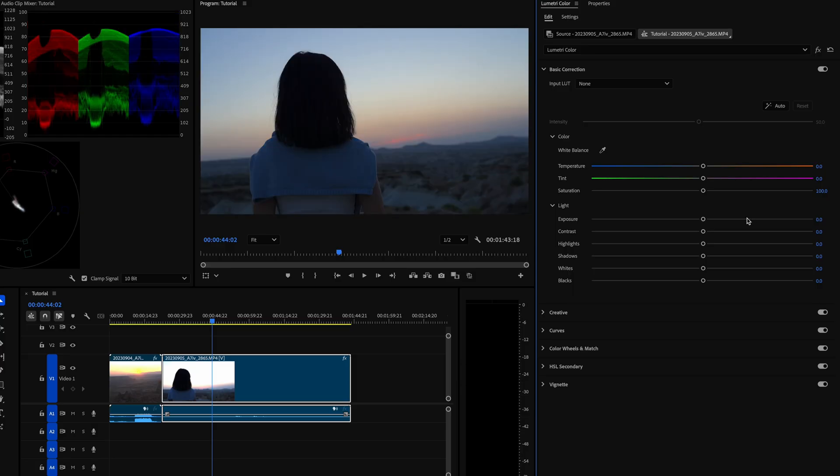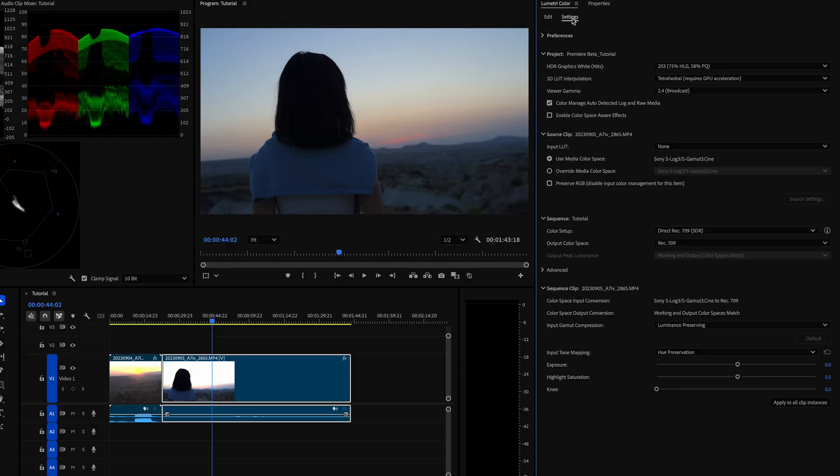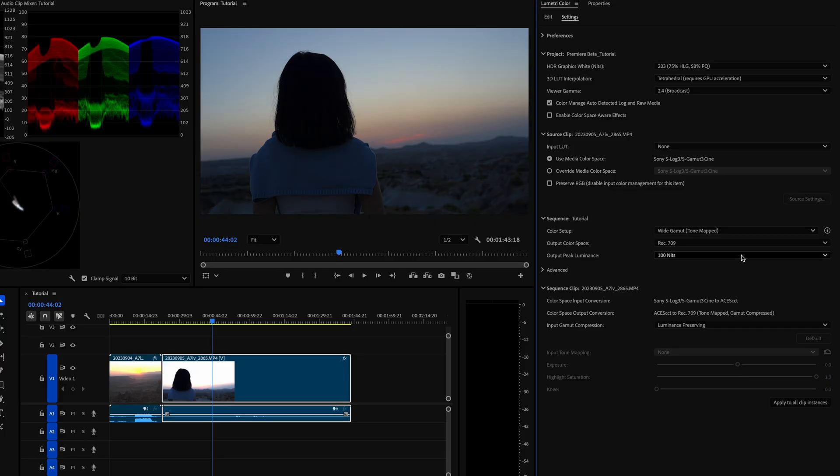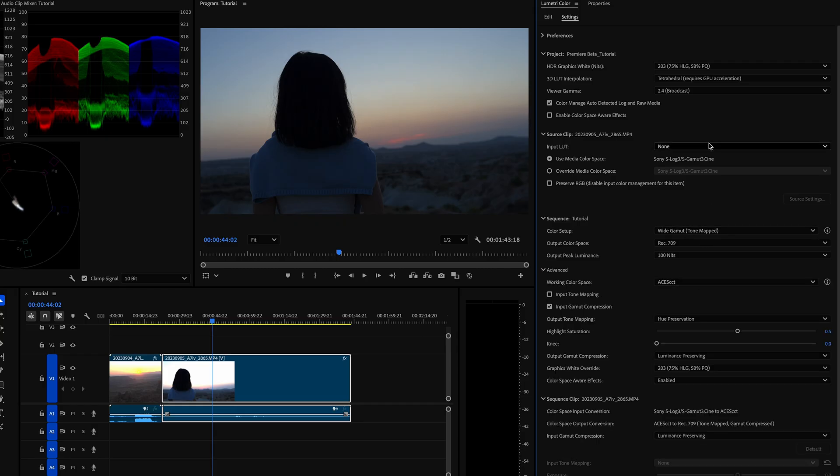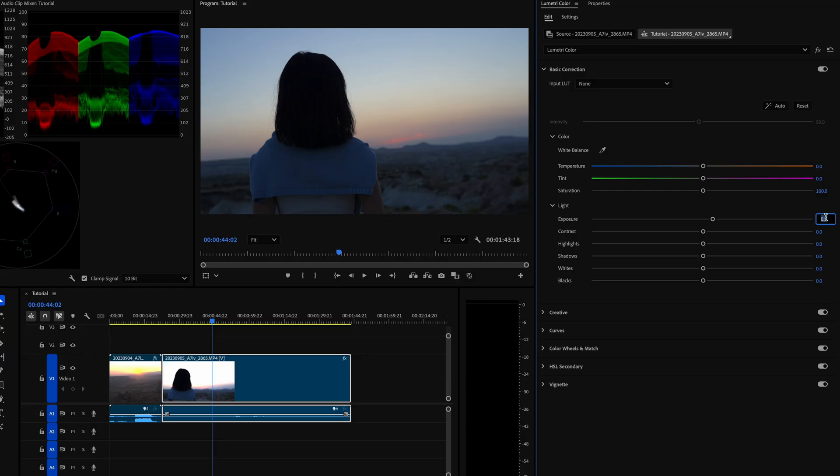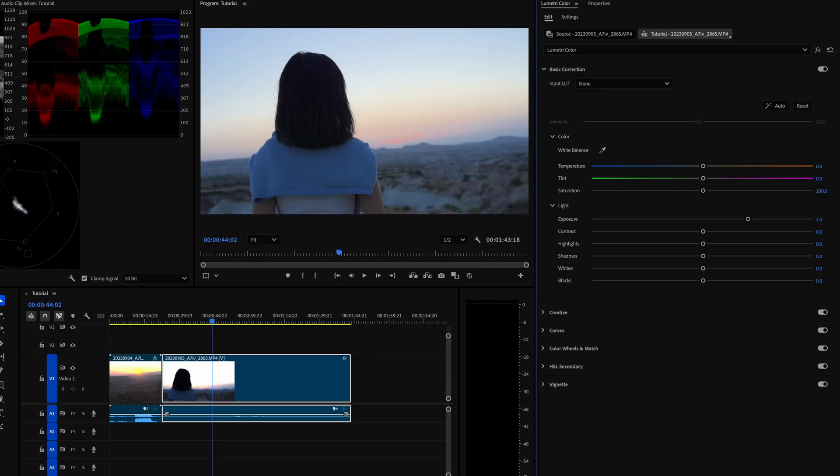So let's bring that back. And now we go to settings. And then now under color setup, our working color space will select wide gamut tone mapped. And now our working color space is ACES CCT. Let's go back to edit and let's adjust that exposure again.